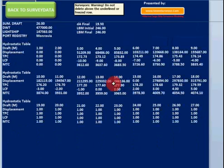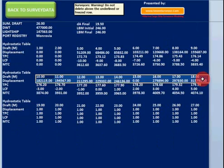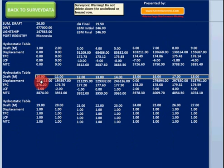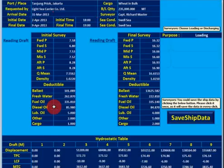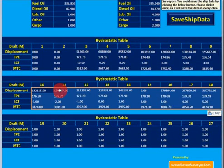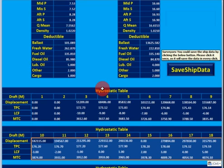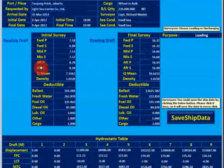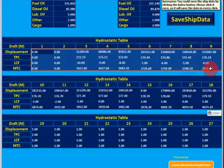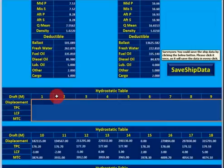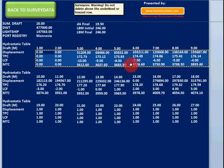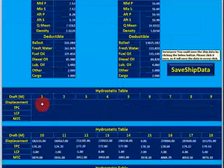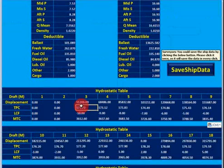You don't need to copy the draft — submit only from displacement to MTC. To copy, go back to survey data, use Ctrl+C to copy it, then Ctrl+V to paste. All ship data will now be here.